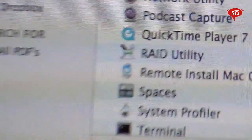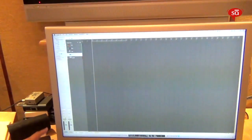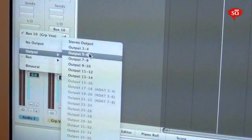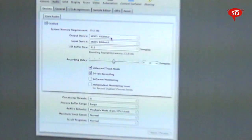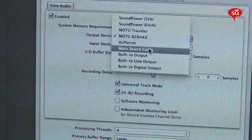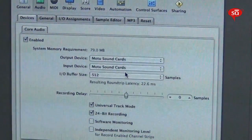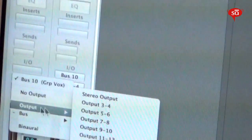Once this is done, close the Audio MIDI Setup and launch your favorite DAW — for me it's Logic. Once launched, go into Audio Preferences and change your sound card to the name you've given. Right now the selected device is 828 Mark II — we'll change it to Motu Sound Cards, the name we gave the Aggregate Device. Hit Apply, go back to the output section of the strip, and now you can see we've got 36 outs.